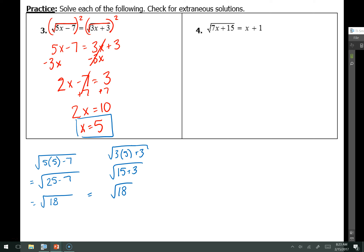Before this last practice problem, I have a secret message for you: beside the directions above problem number 4, write 2 to the 5th power is equal to 32. Now for number 4, I have a square root that is on the left all alone — nothing outside of it on the left-hand side — so I'm ready to square it to get rid of that square root, and I'll square the right-hand side too.